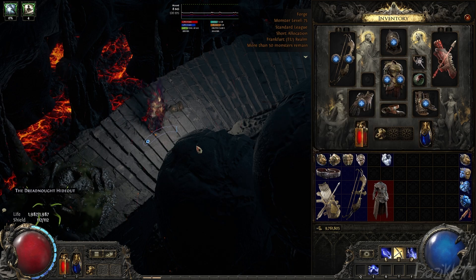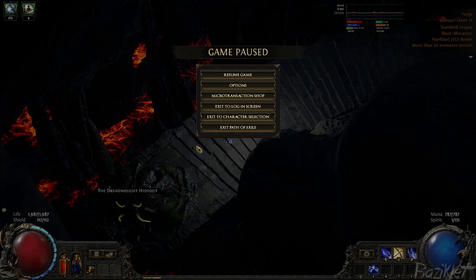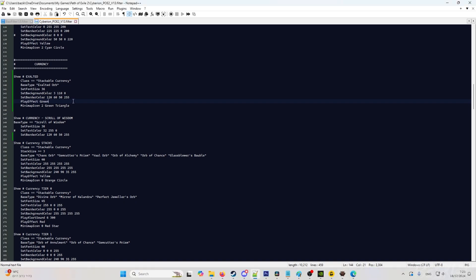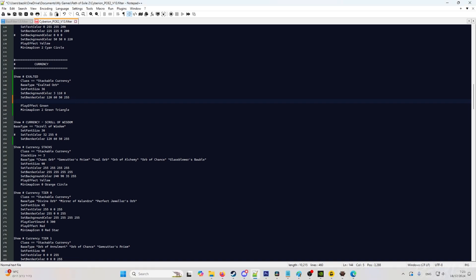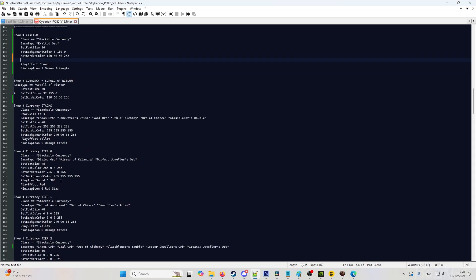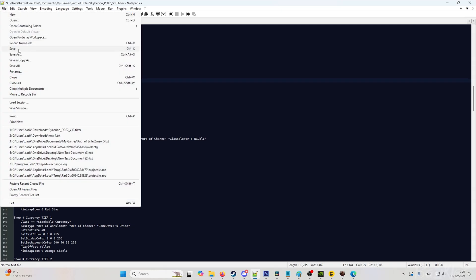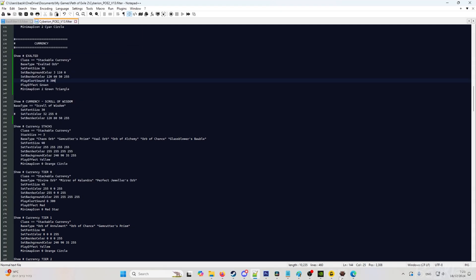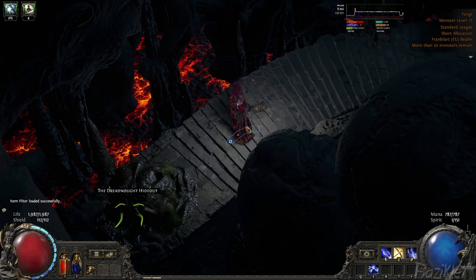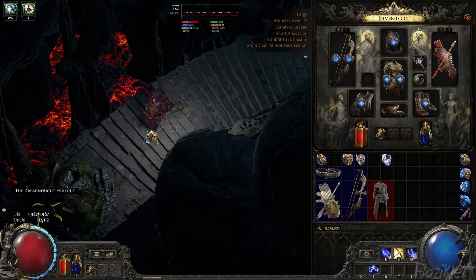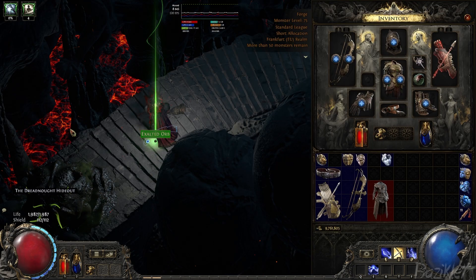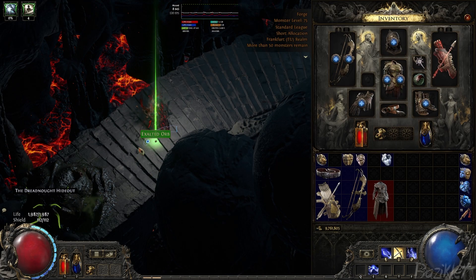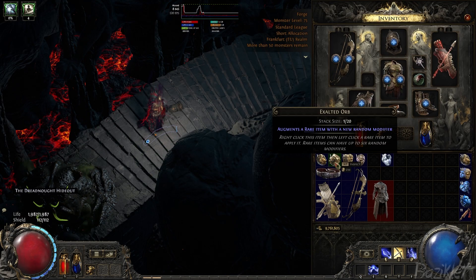Now, for example, we wanted to play a sound when it drops. We will go back to our filter, make a new line here, and play alert sound. Copy this, for example. Hit save. Back to PoE, reload. And now, when we drop it, it will make a sound and you'll be able to know what dropped.